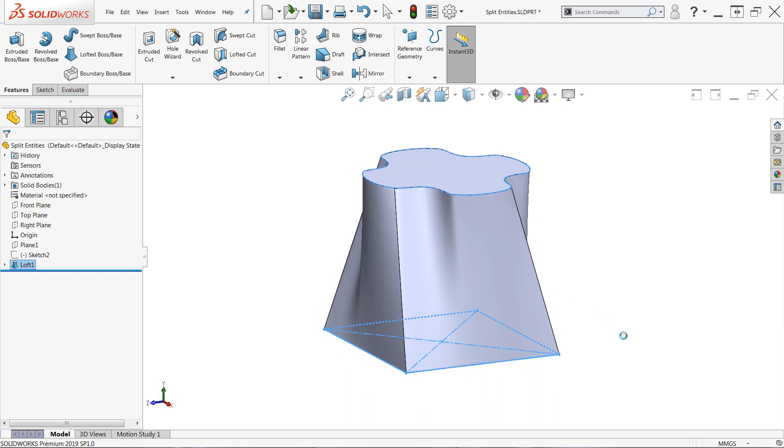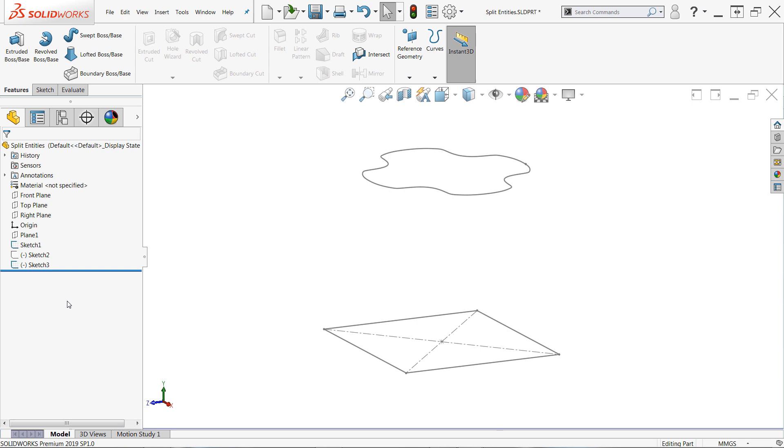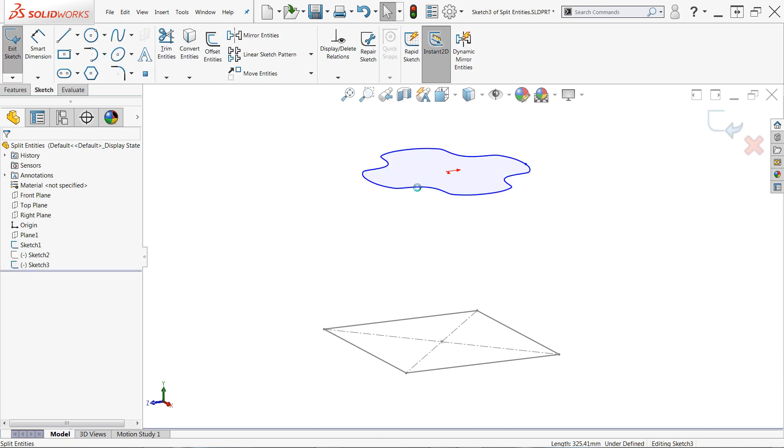Essentially, there aren't any shared endpoints in the spline profile for the connectors to attach to, like there are in the square. The split entities command can help us solve this by breaking individual sketch entities into multiple pieces.